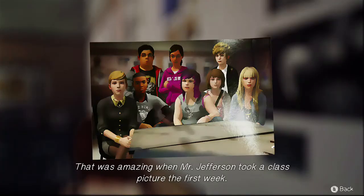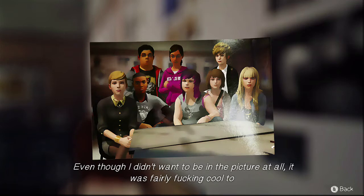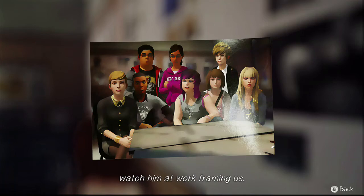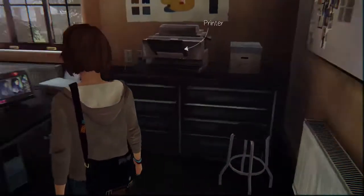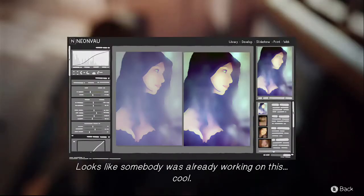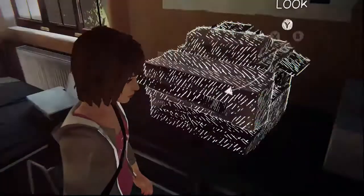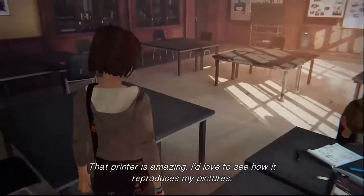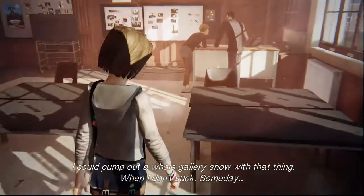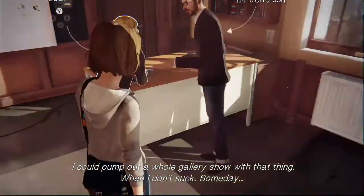That was amazing — when Mr. Jefferson took a class picture the first week, even though I didn't want to be in the picture at all, it was pretty cool to watch him at work framing us. Looks like somebody was already working on this. That printer is amazing — I'd love to see how it reproduces my pictures. I could pump out a whole gallery show with that thing, when I don't suck.